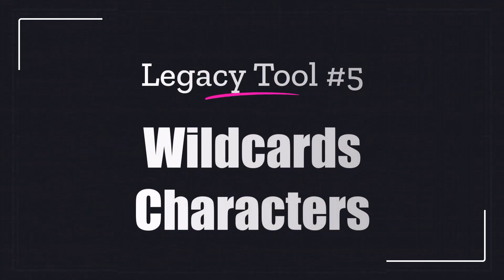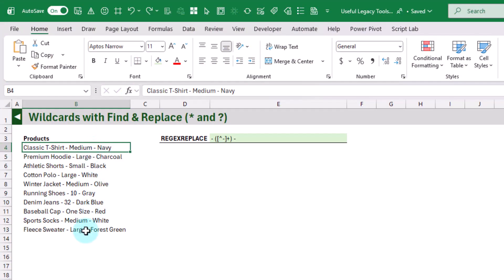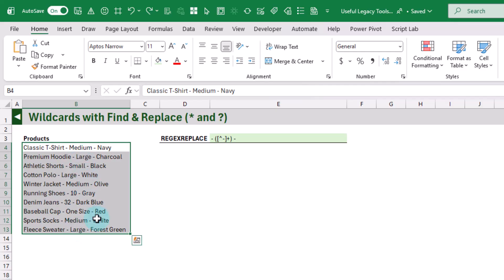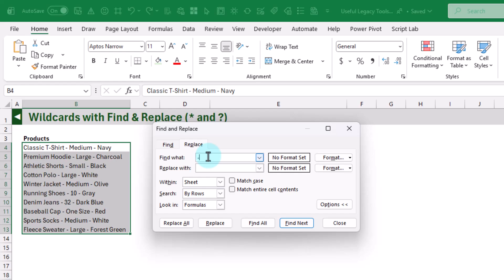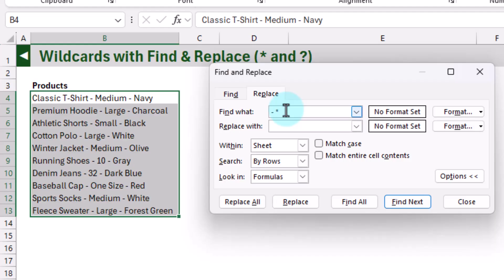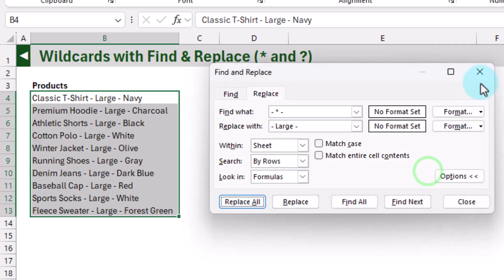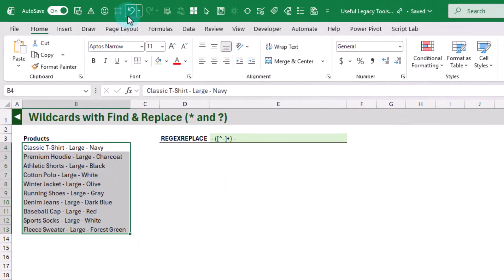The next legacy tool is using wildcards. Here we've got a list of products in a format with the product name, size, and color. We want to change all of the sizes, so we can use wildcards in Find and Replace. We select all of them and press Ctrl+H to open Find and Replace. We search for a dash and a space, then use the asterisk wildcard to represent any number of characters, add our closing dash, and replace it with our desired size. Pressing Replace All replaces all ten sizes with our large value.